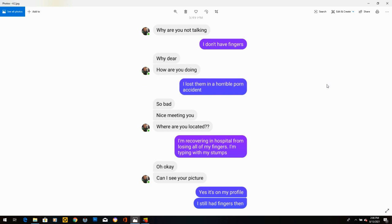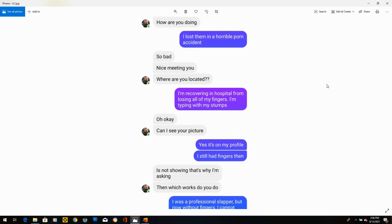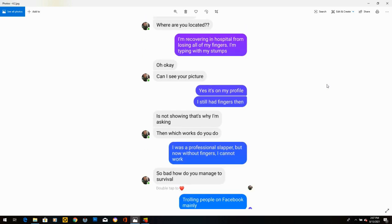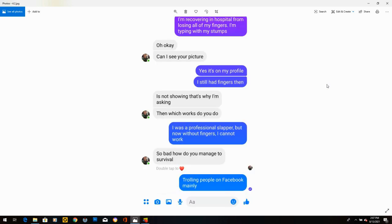I said, I'm recovering in hospital from losing all my fingers. I'm typing with my stumps. He says, oh, okay. Can I see your picture? I said, yes, it's on my profile. I still have fingers then. He said, is not showing. Which works do you do? I said, I was a professional slapper. But now without fingers, I cannot work. He writes, so bad. How do you manage to survival? And I write, trolling people on Facebook mainly. And he never responded to that one.